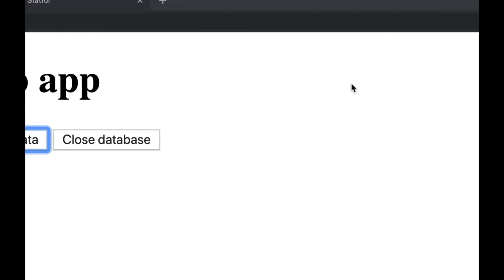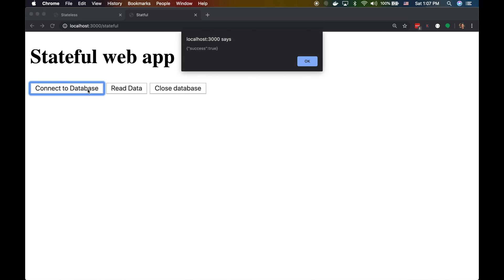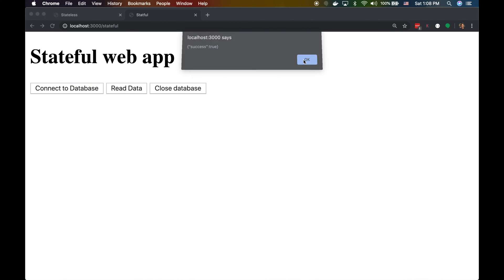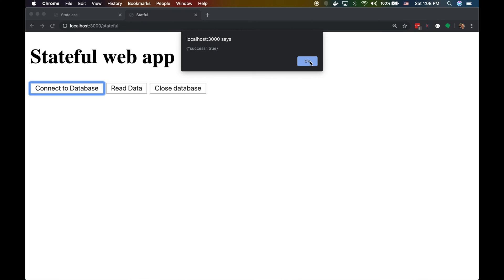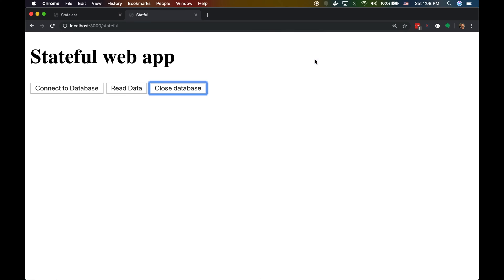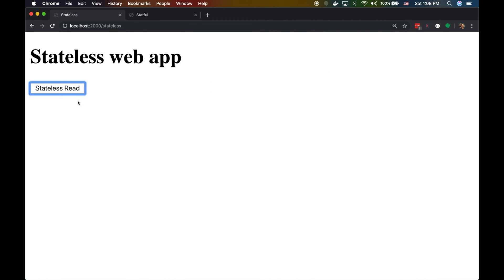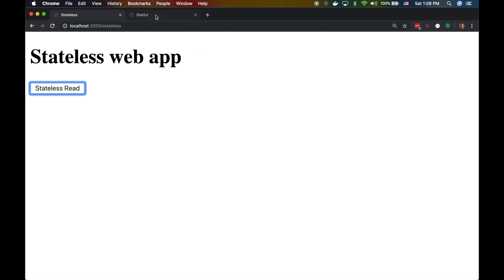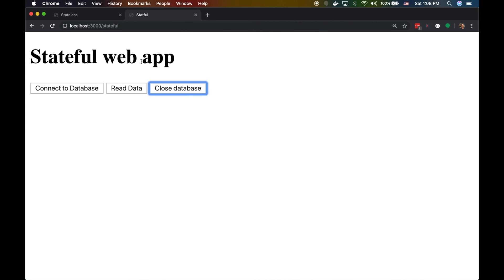In the stateful version, if I don't call these methods in the correct order — connect, then read, then close — I get an error. For example, if I call read after close, it fails. I always have to maintain this state. With the stateless version, I don't have this problem — I can always just call read and it will work, because the sequence of events is always internally ordered.